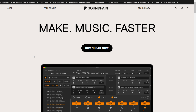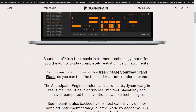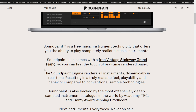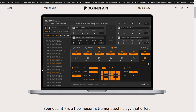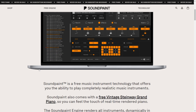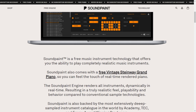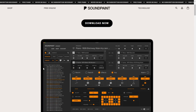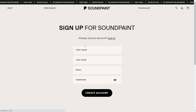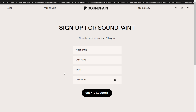Also in this first week of November, it was released the SoundPaint Music Instrument Technology, where you can have very cool realistic music instruments. This is a free plugin in VST format and other formats for Mac and Windows. You can get for free on this release the Vintage Steinway Grand Piano. Just click where it says 'Download Now,' register with your information, create a new account, and you'll get the instructions right away.